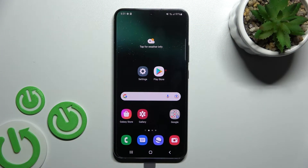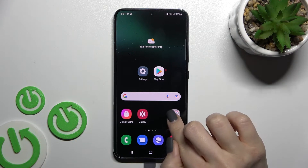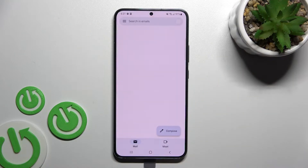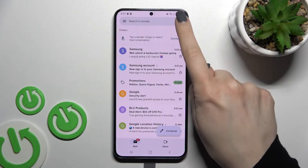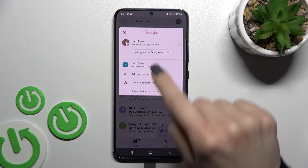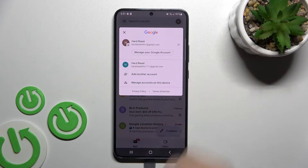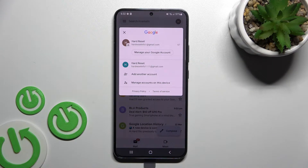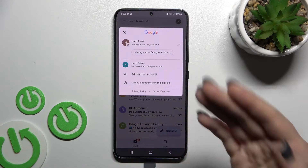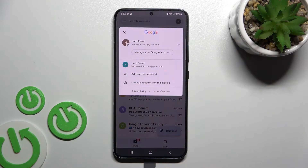Welcome. Today I have in front of me the Samsung Galaxy S22 Plus, and I'll show you how to log out from a Gmail account on this device. First, go into the Gmail application. In the top right corner, you can see that we are now logged into two accounts at the same time. To log out from the Gmail account, we need to log out from the Google account on our device.